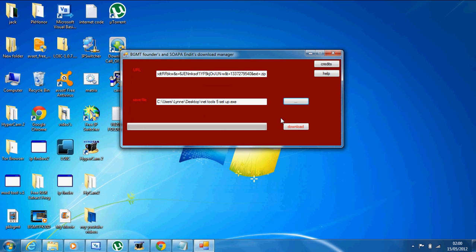Once you've done that, you literally just have to click download. After it's buffered, it'll just go whooom!